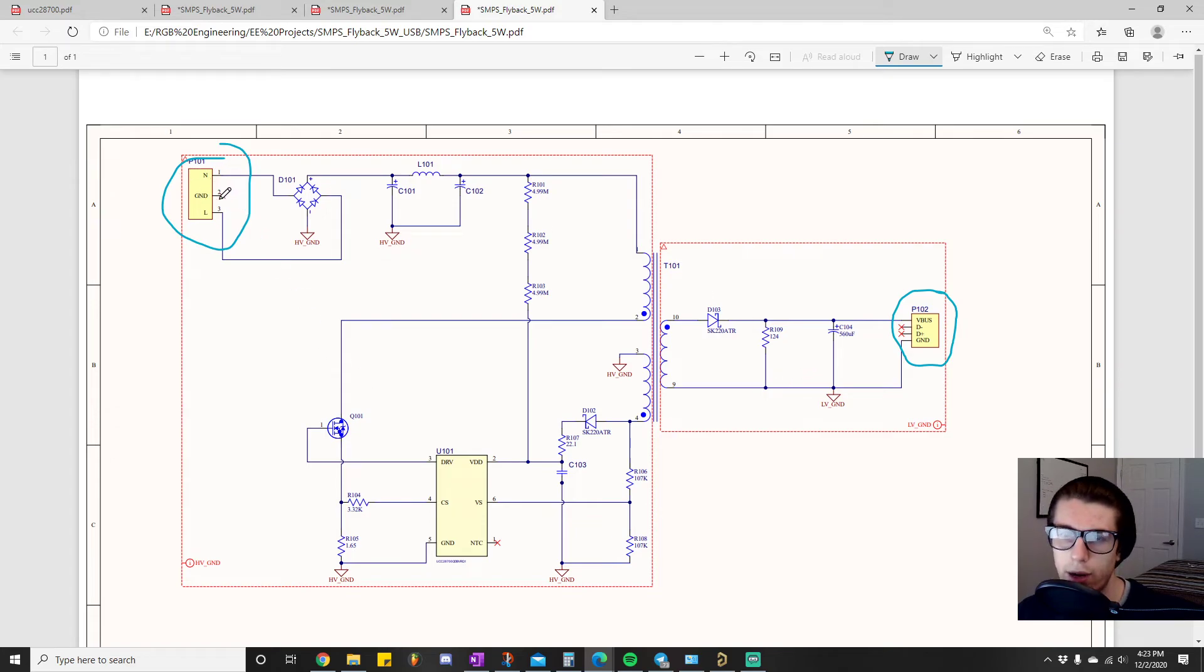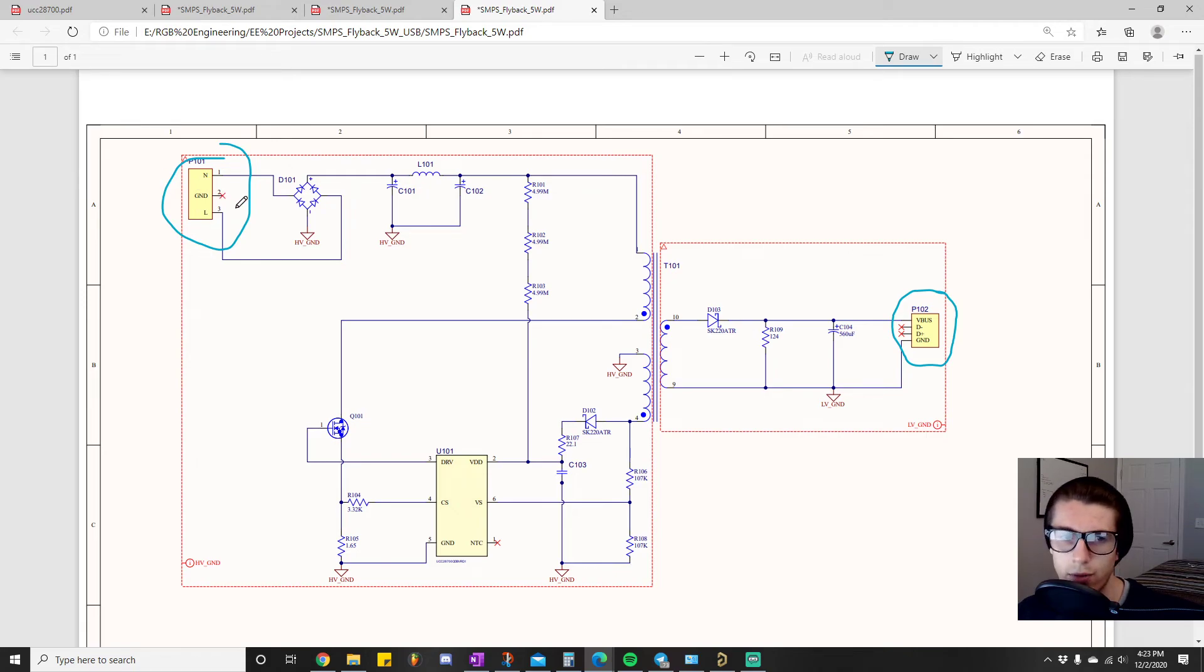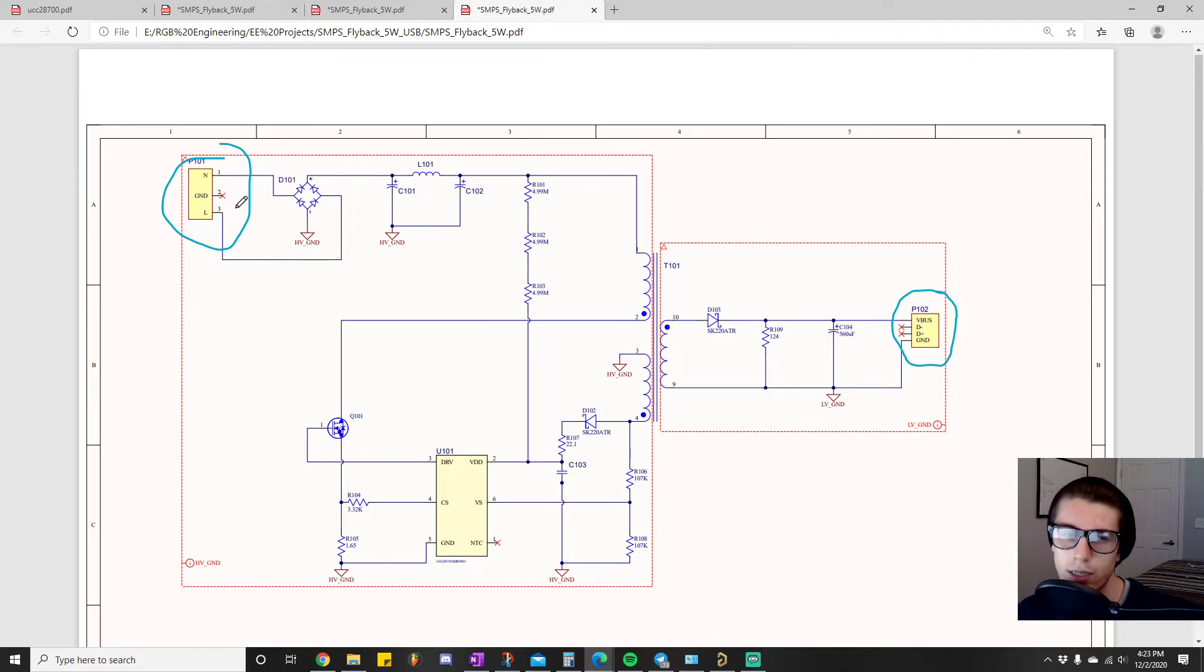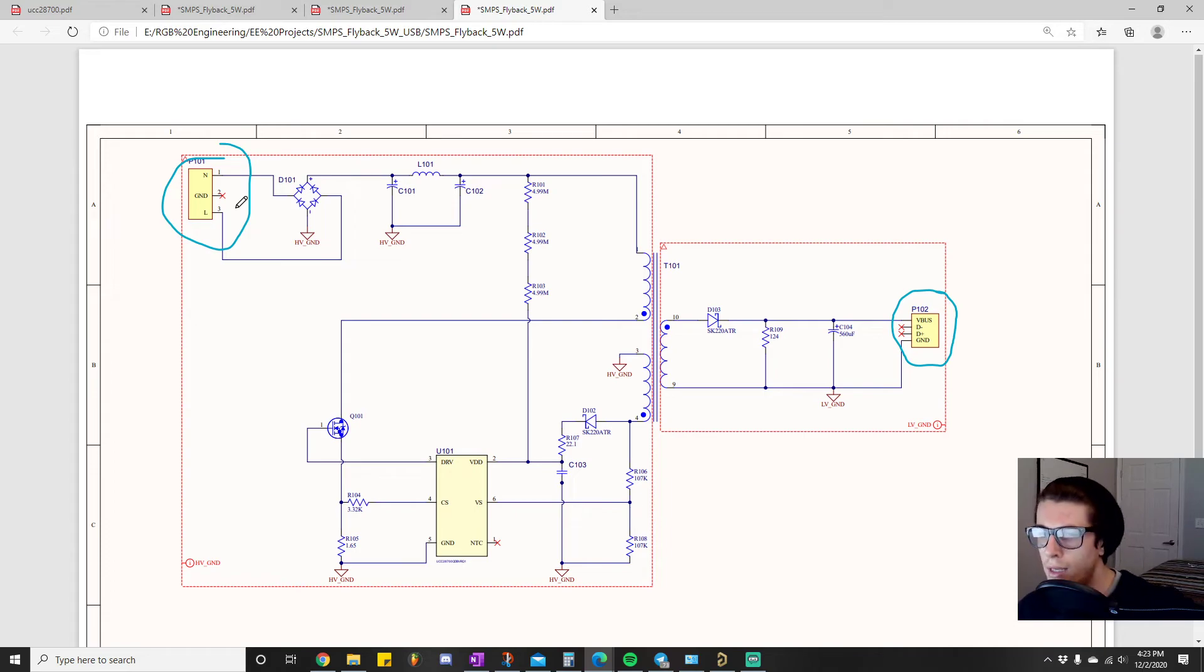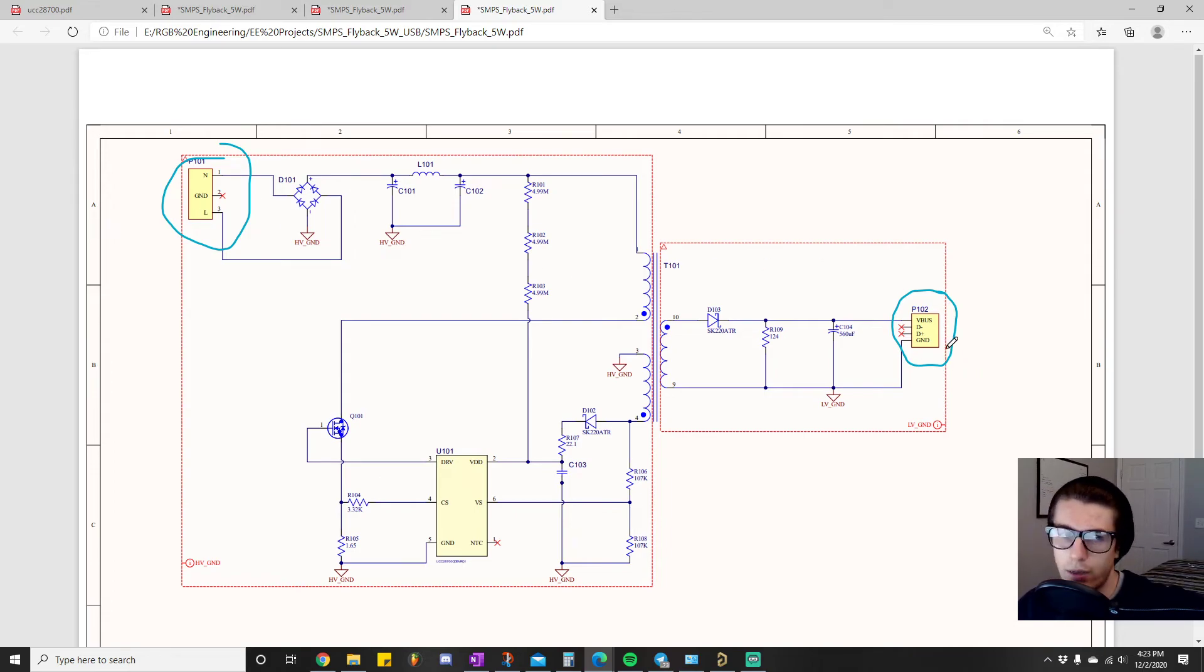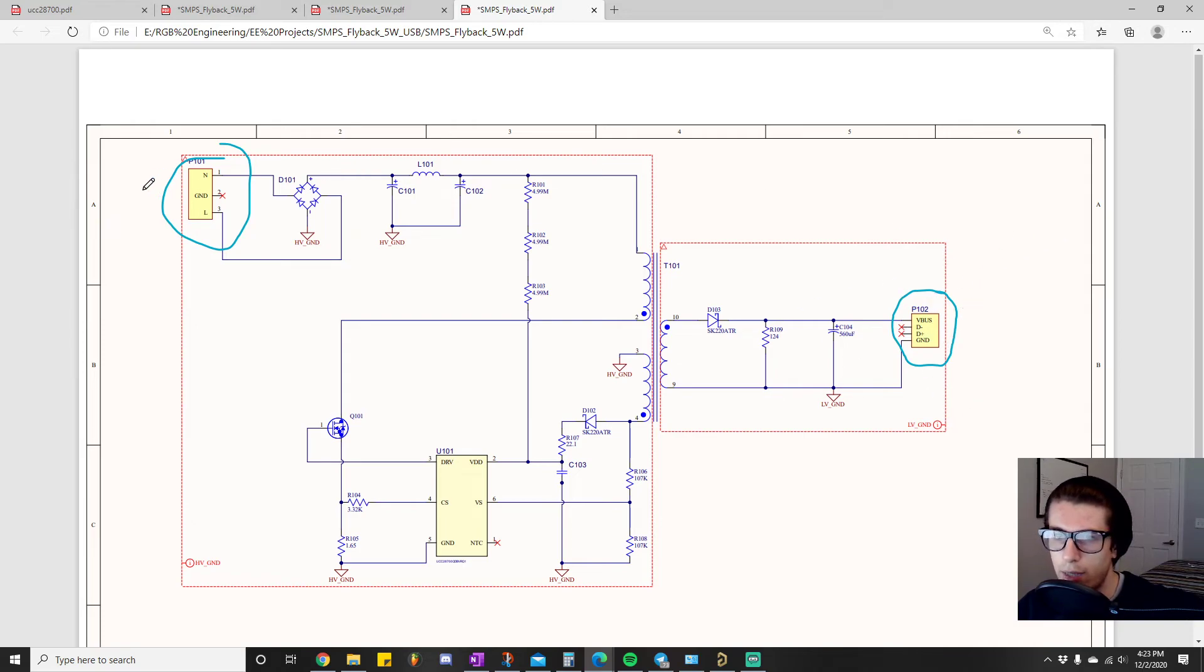And then here we have no data going because it's just a charger. So that's kind of what that is. But yeah, I just figured I'd put these in here in case you were confused.